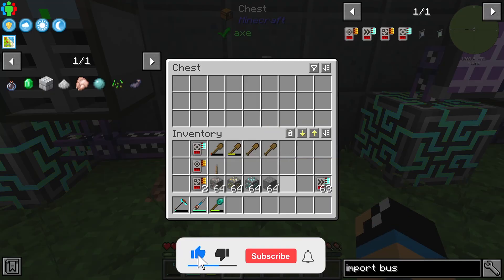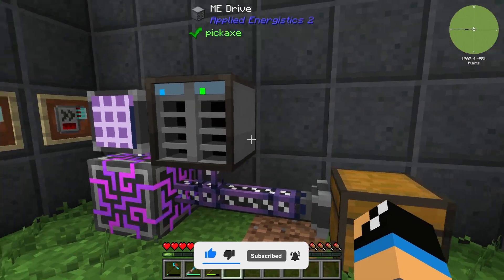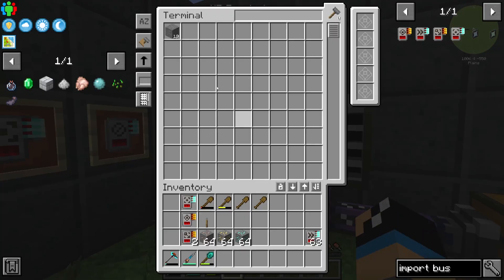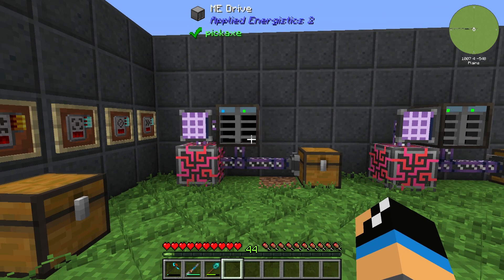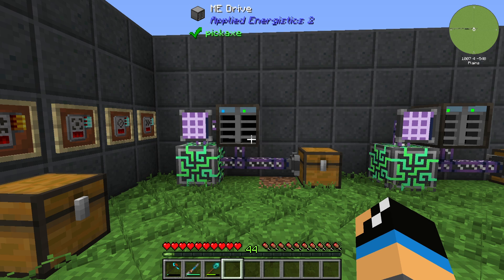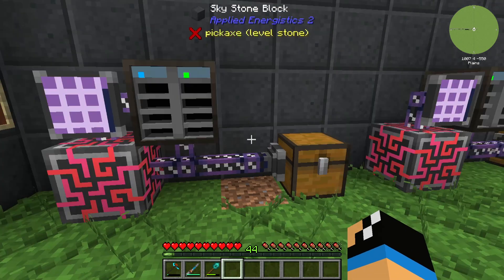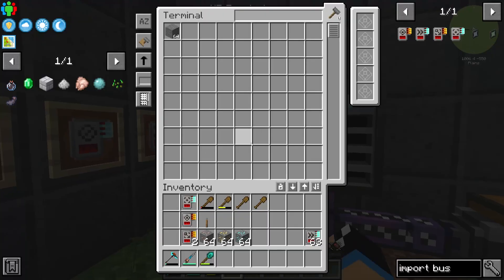If I put in some stone here, you can see that our import bus is importing it to our inventory system. You need to know that it is the view out of your inventory system, so if you want to import something, you need the import bus to import it into your inventory system.